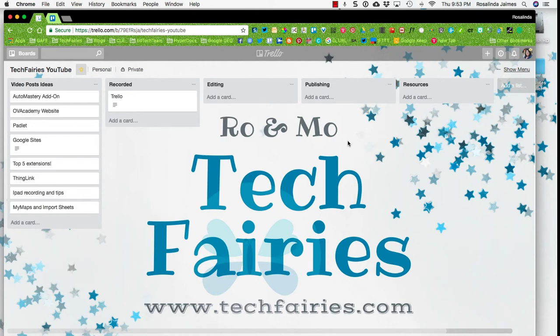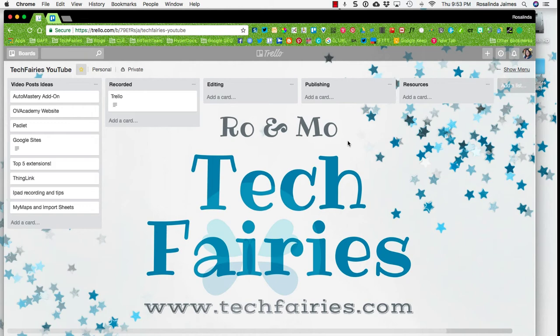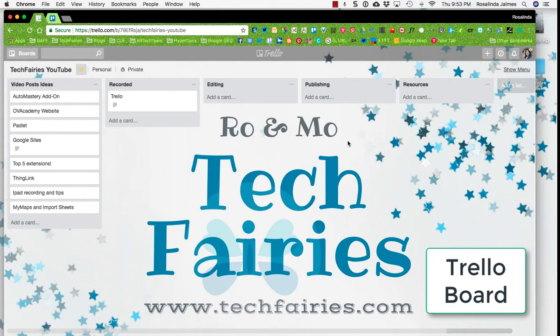So Trello is a project-based organizational tool. It's web-based, it's also available on mobile apps both for iOS and for Android. I really enjoy using Trello because it helps to keep track of certain projects. So for example, we have just launched our YouTube channel and we have some ideas here featured on this list.